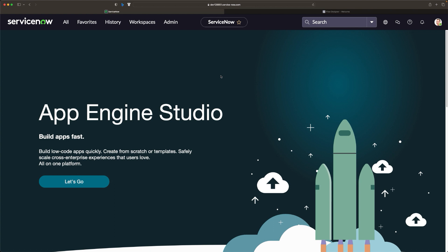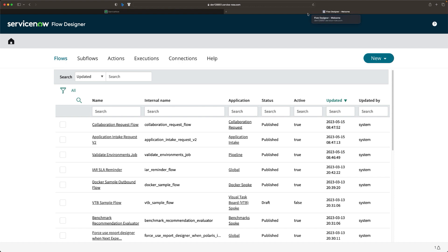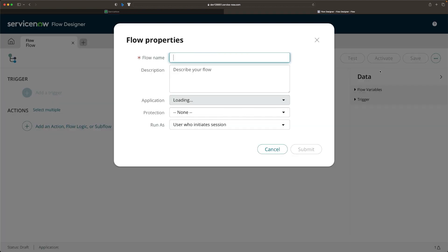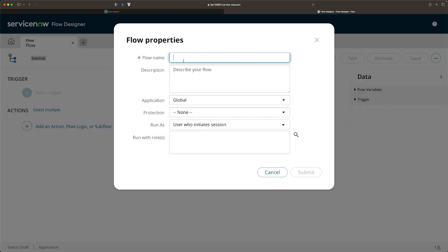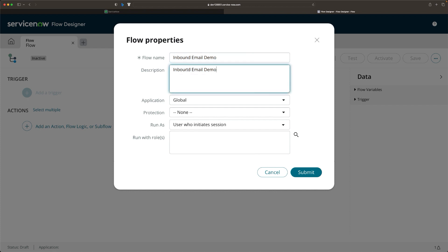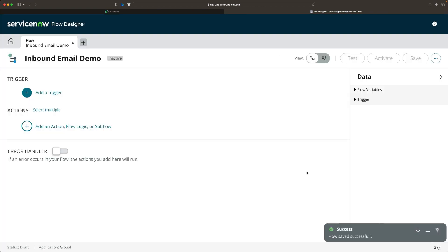This is my personal developer instance. Flow Designer is already opened in another tab. Let's create a flow first. Click on New and then click on Flow. You need to provide the name of the flow, which will be 'inbound email demo'. Copy the same in description, and then click on Submit. The flow is created.